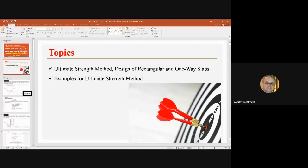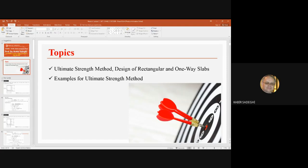The design of one-way slabs is similar to the design of rectangular beam sections, with only a few differences about the reinforcement. In one-way slabs, we have reinforcement in two ways. Also, in one-way slabs, we consider the minimum value of reinforcement differently from the rectangular section, and we distribute the reinforcement in two directions.